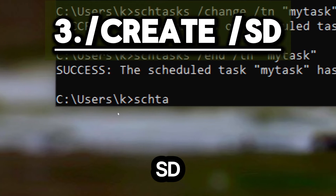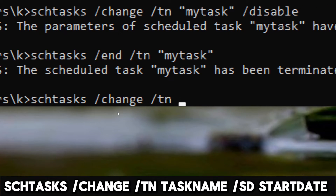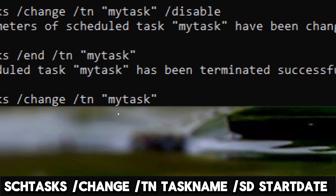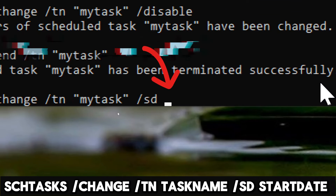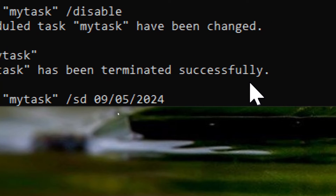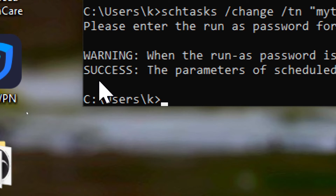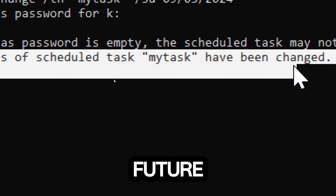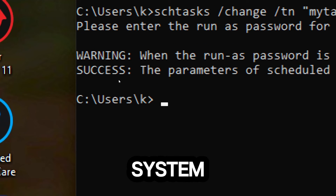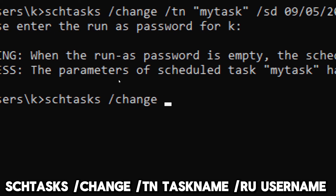/create /sd sets the start date for a task: schtasks /change /t TaskName /sd StartDate. Replace TaskName with the task you want to modify and replace StartDate with the new start date in day/month/year format. This command updates the start date of the specified task. If a task doesn't need to start until a future date, changing the start date can prevent it from running unnecessarily and consuming system resources.